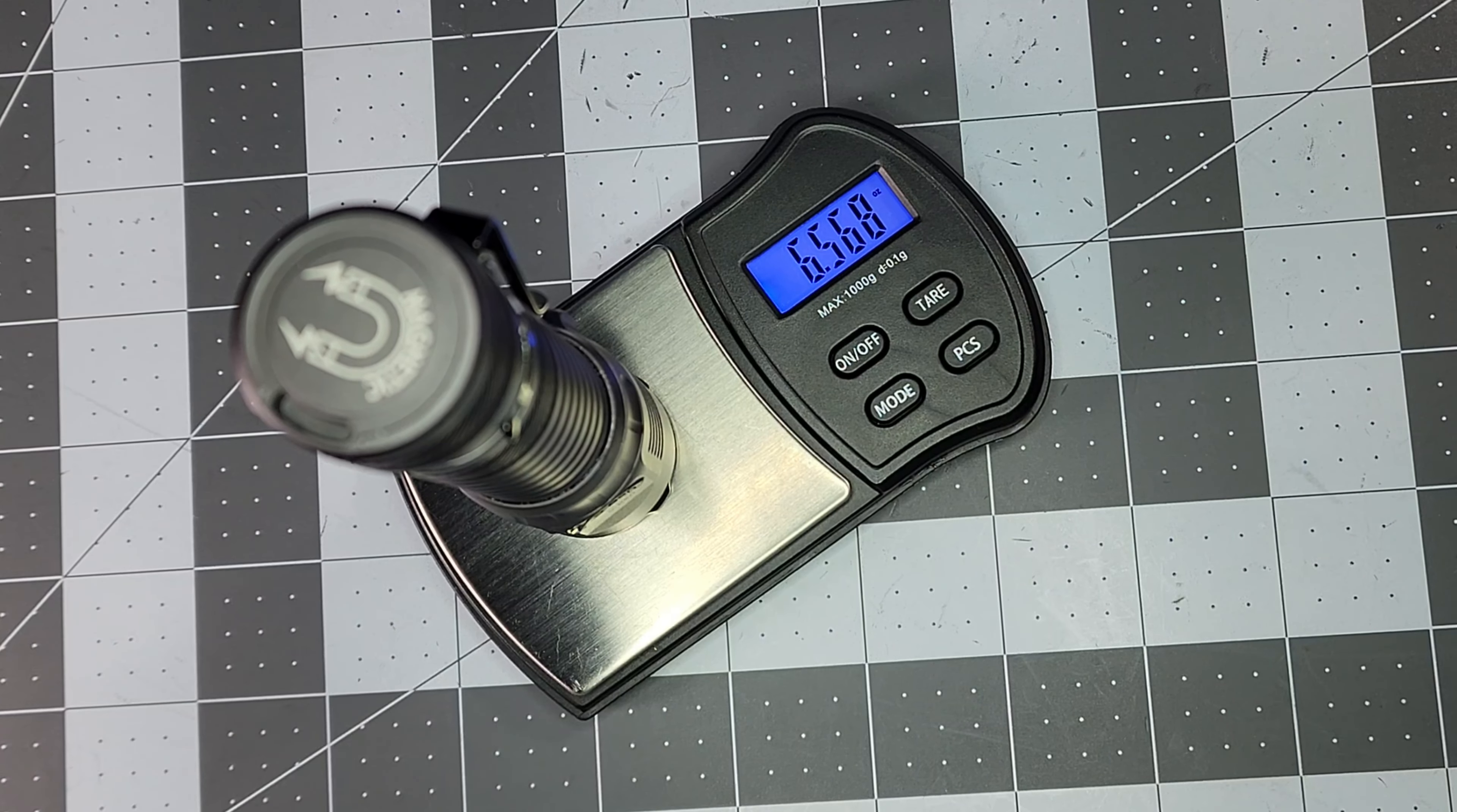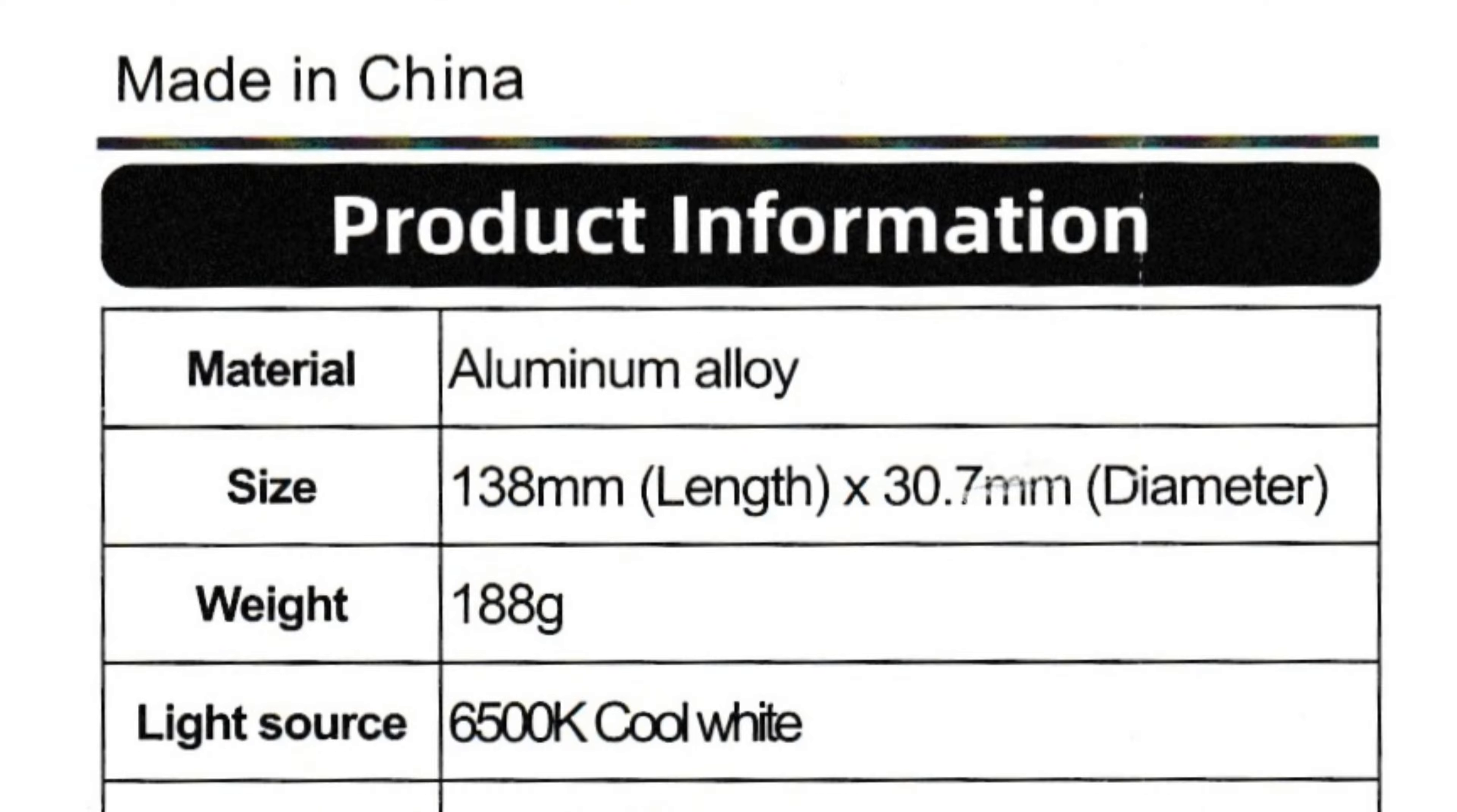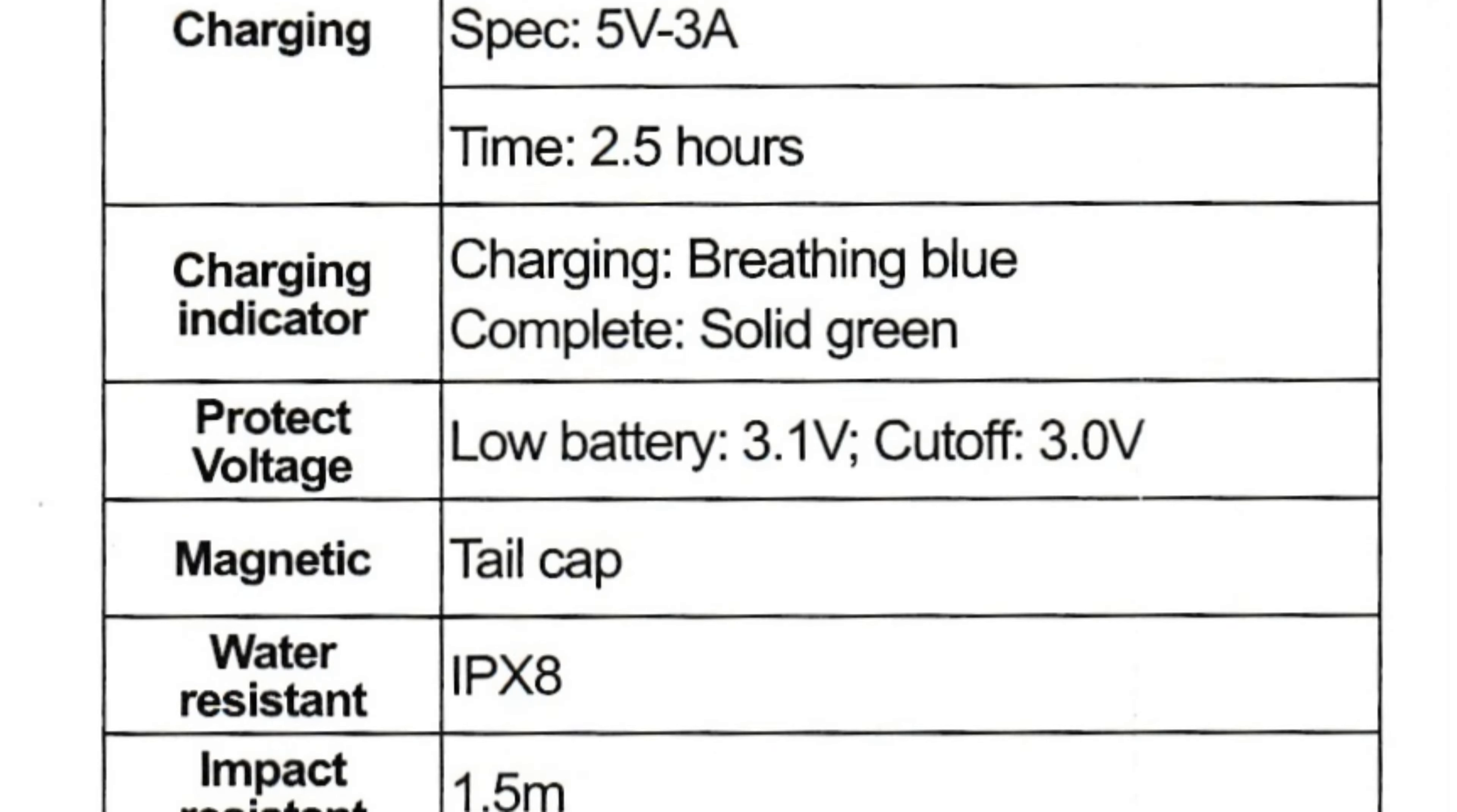I'll leave the tech specs from the manual on the screen now, just in case I leave out any details, so pause the video here to see those.